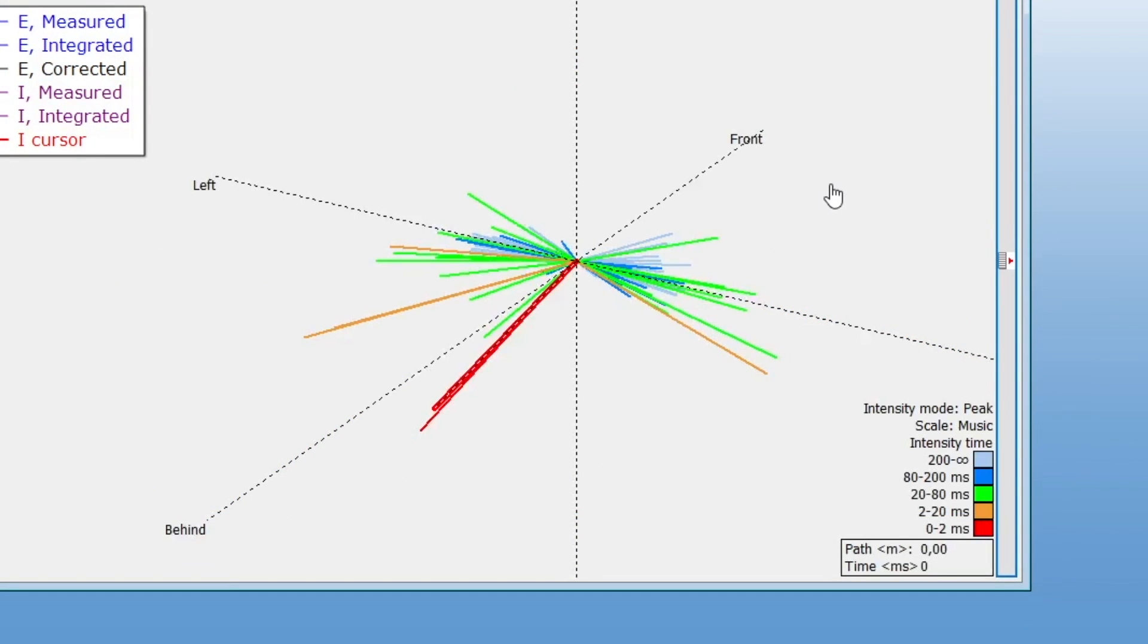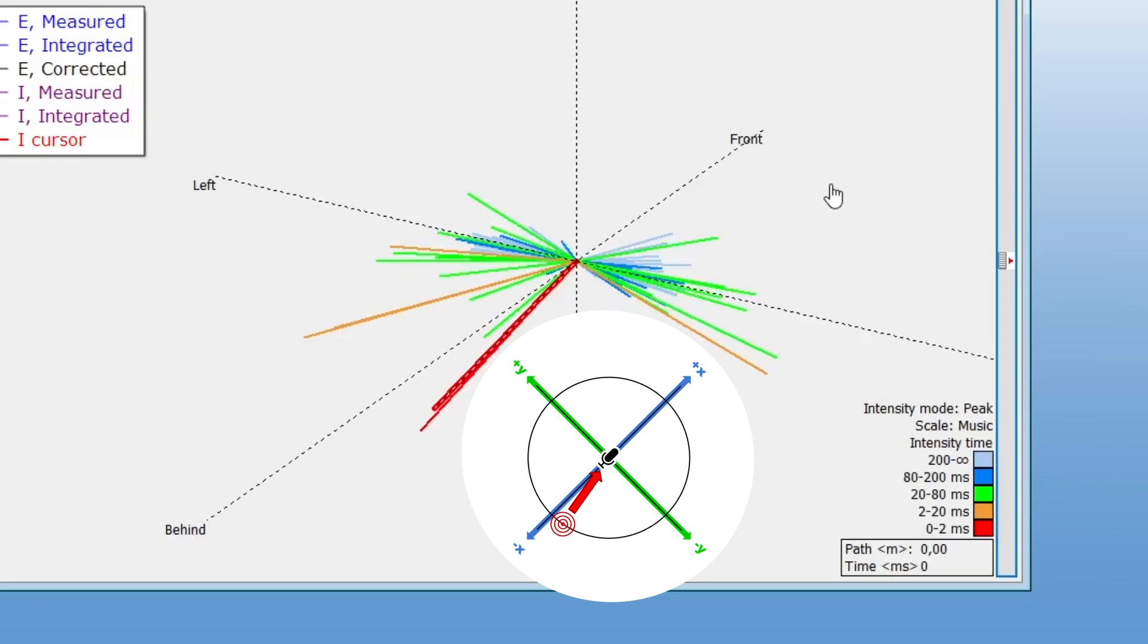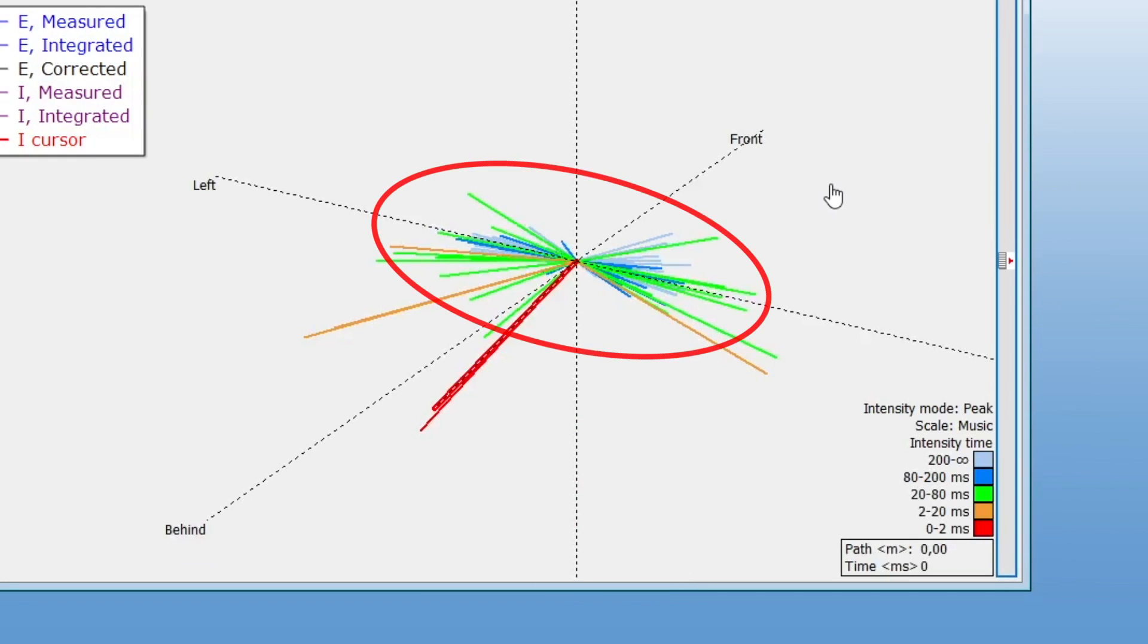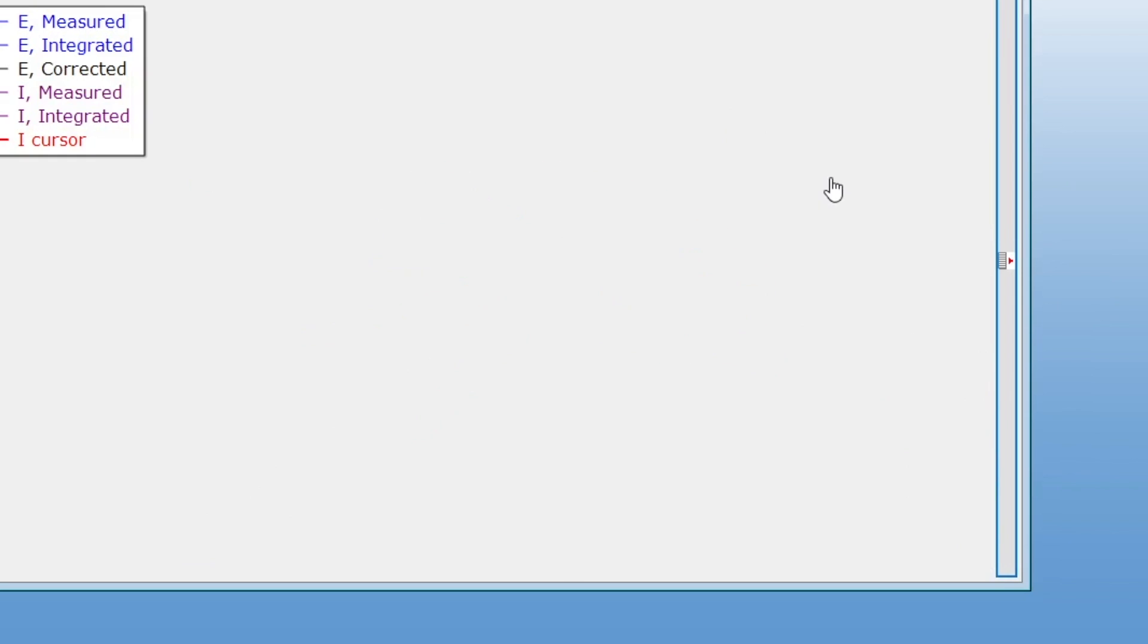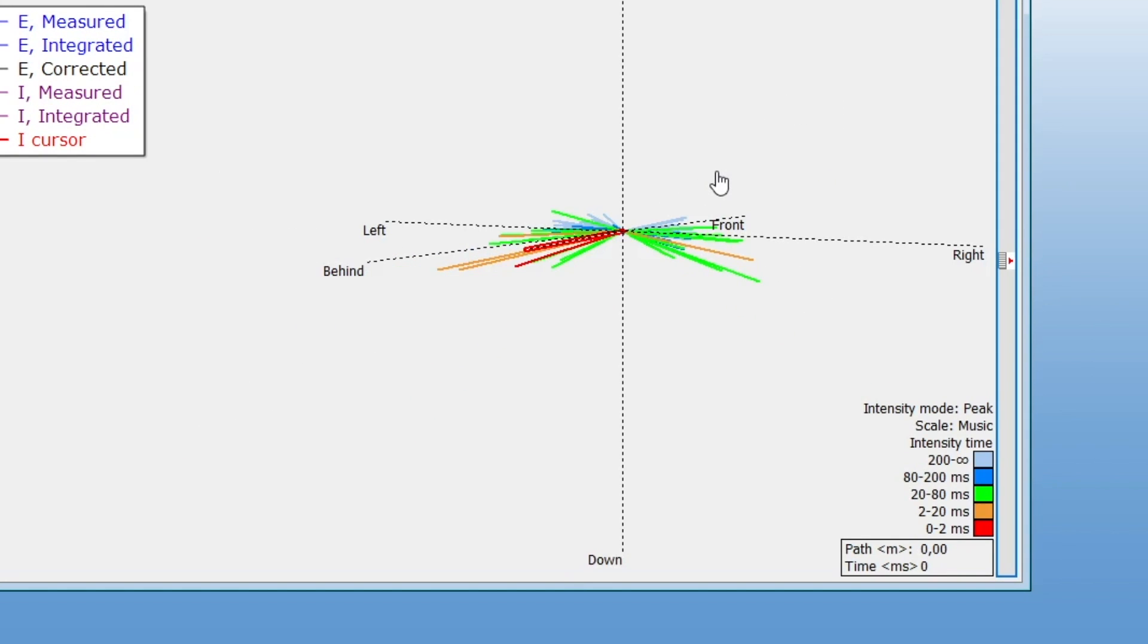The length of the vectors represent the intensity in decibels, and the colors represent time ranges of arrival. The red vectors indicate the direct sound, and you can see that it matches the source position we showed earlier. The flutter echoes are clearly visible in the shape of the hedgehog. Additionally, because the measurement was performed outdoors, there are no echoes in the vertical direction, giving the hedgehog a horizontally flat shape.